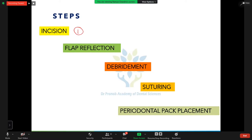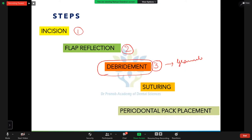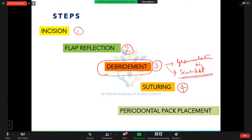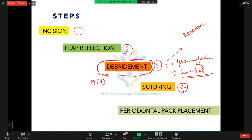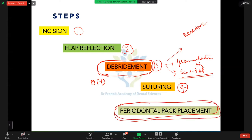The steps of periodontal flap surgery are: first, incision; second, reflection of the flap; third, thorough debridement — removing granulation tissue, performing scaling and root planing, removing calculus deposits (this is called open flap debridement); fourth, resective or regenerative osseous procedures if needed; fifth, suturing; and finally, placement of a periodontal pack or dressing, which is optional.